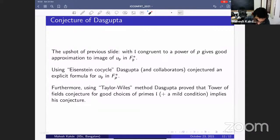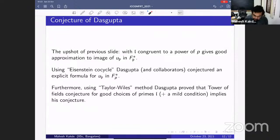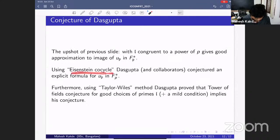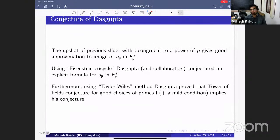These Eisenstein cocycles are now much-studied objects. Their study began with Sczech and Nori, and later Dasgupta, Matt Greenberg, Akshay Venkatesh, Nicolas Bergeron and others have papers on this — a very interesting topic that has gained a lot of interest in recent times. I don't have any time to say anything about the proof, so I'll stop here. Thank you.